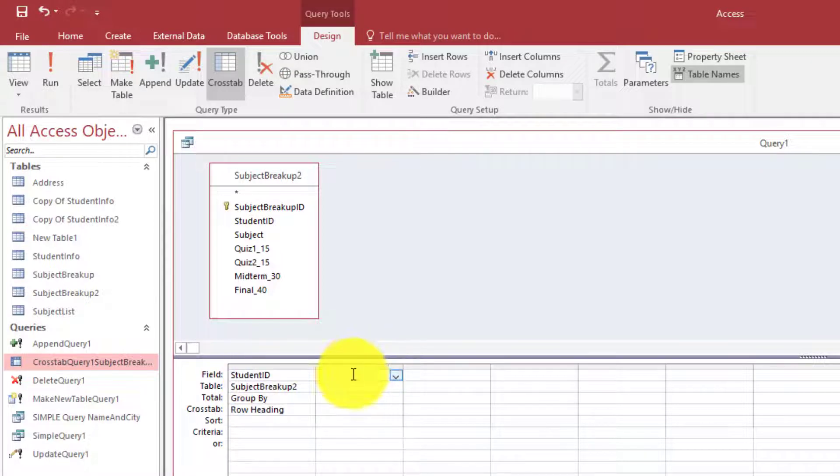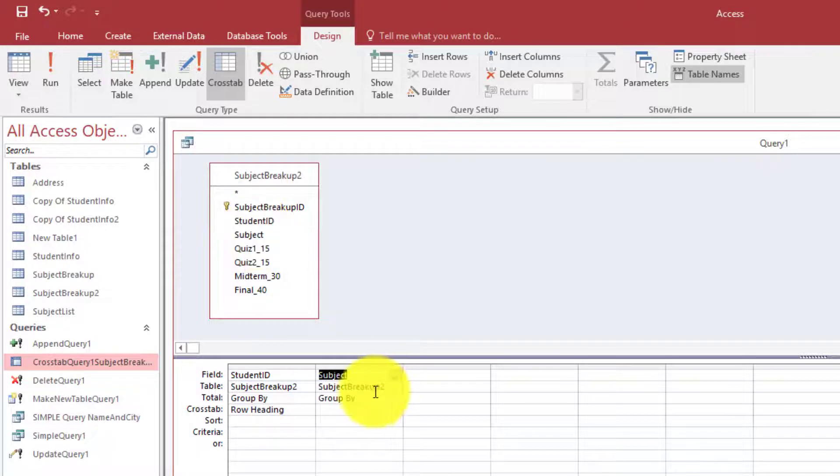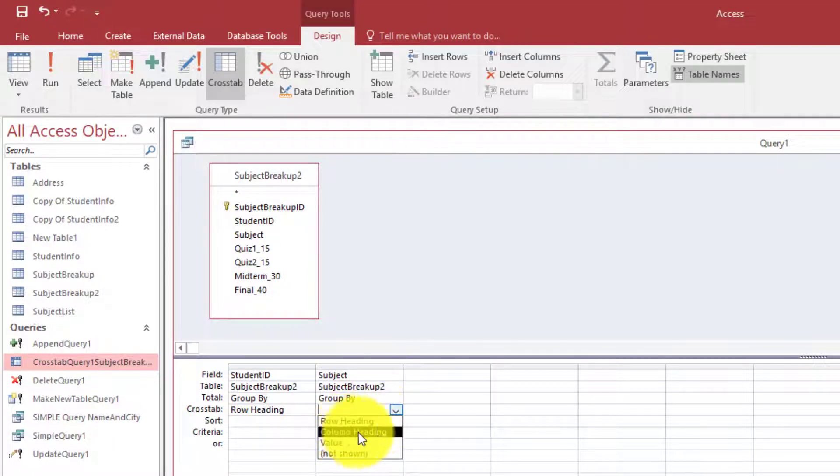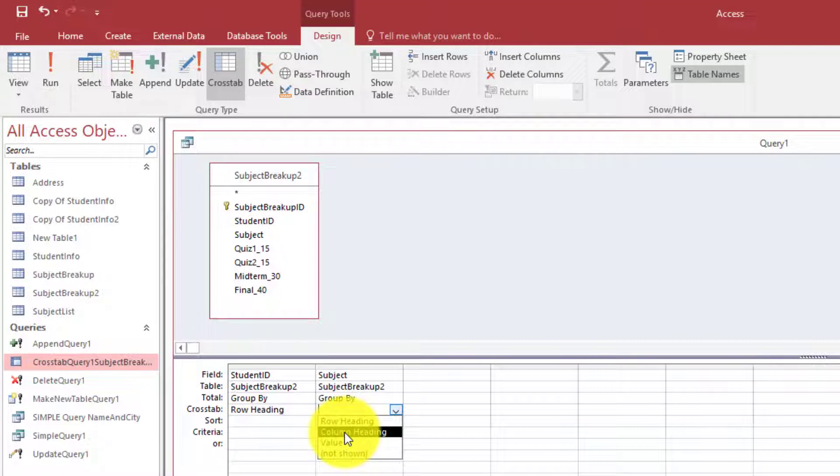Second, we want to have the subject. So the subject should be on the column.